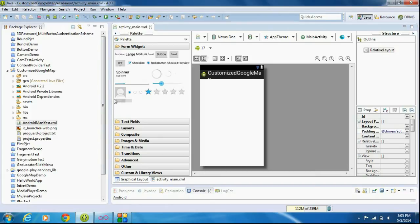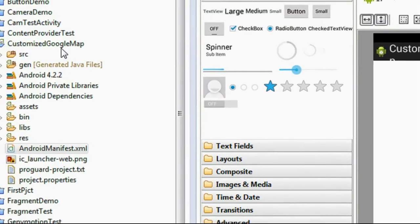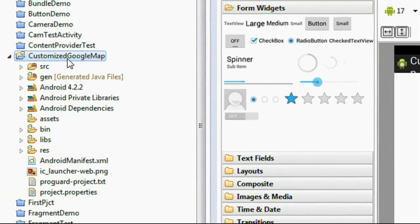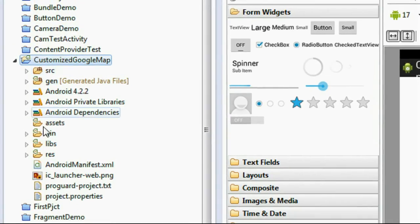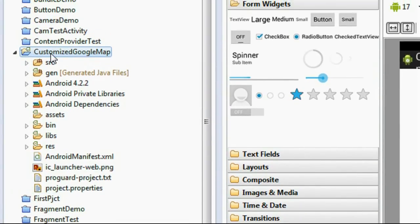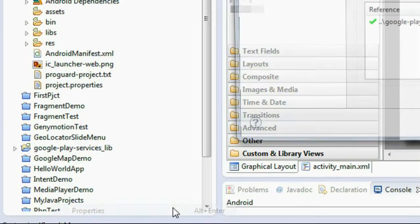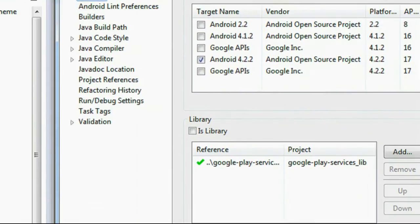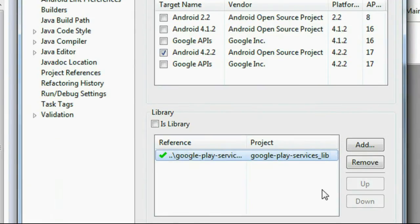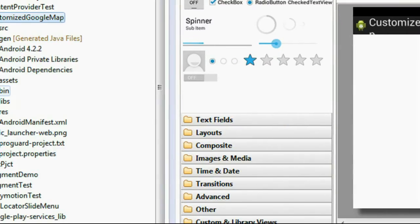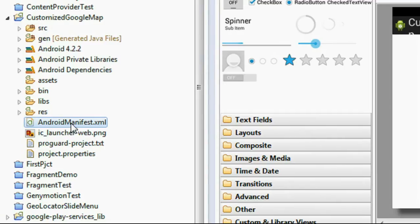Hello guys, welcome back to a new part of the Android tutorial. In today's episode we are going to learn how to add a Google Map into your own fragment. I already created a project called Customized Google Map. First you need to add the Google Play Services library into your project — I already added it. Also don't forget to add your Google Map API key and appropriate permissions in the AndroidManifest.xml file.